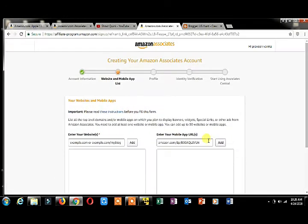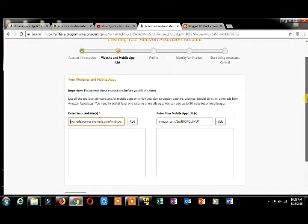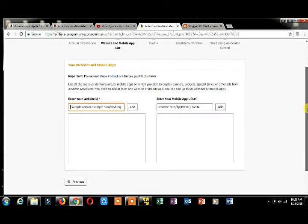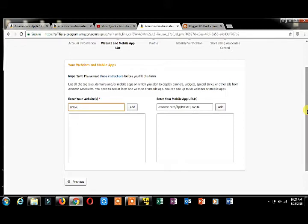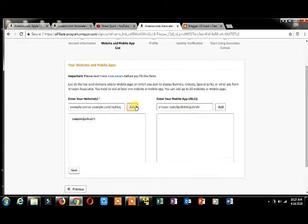After that, you have to enter your website address. If you have a website address, enter it. If you have any app related to your URL, you can add your mobile app. Click next.